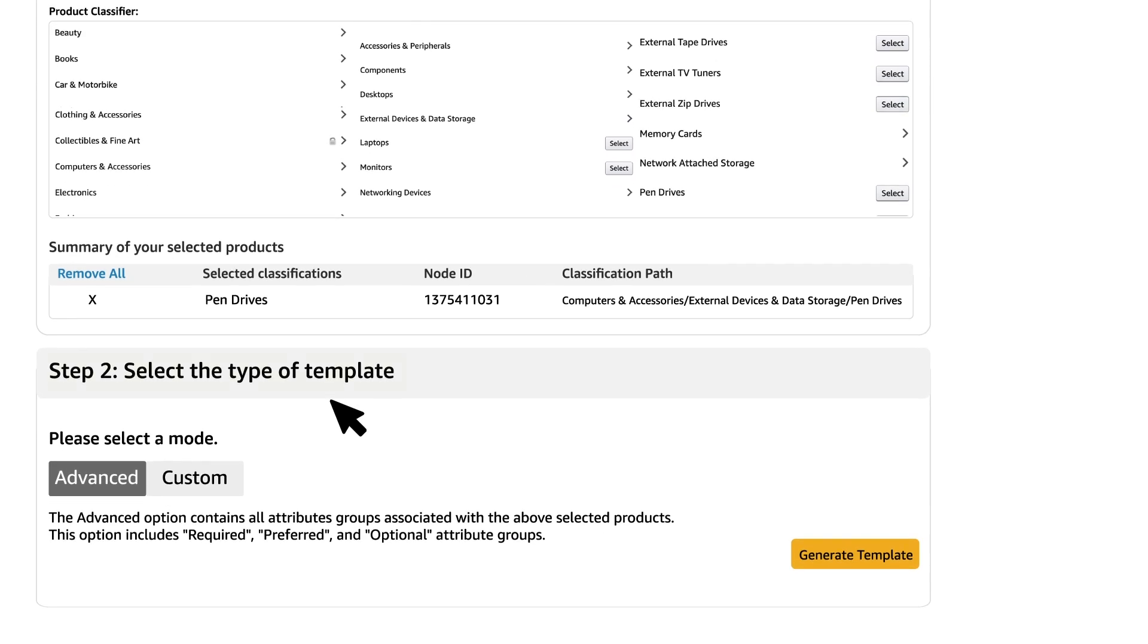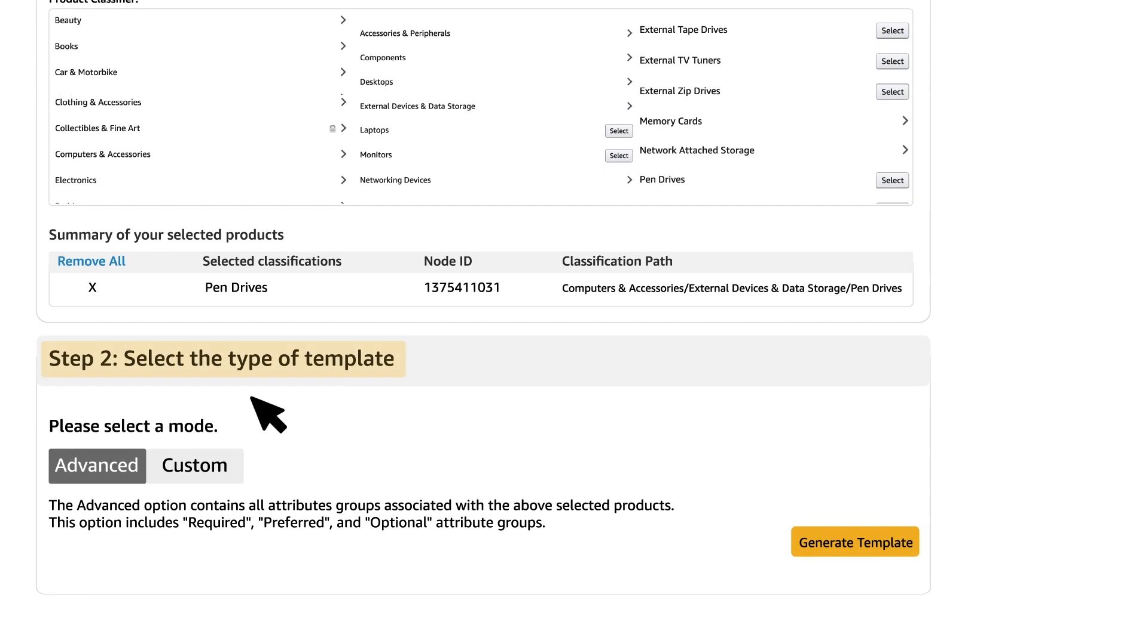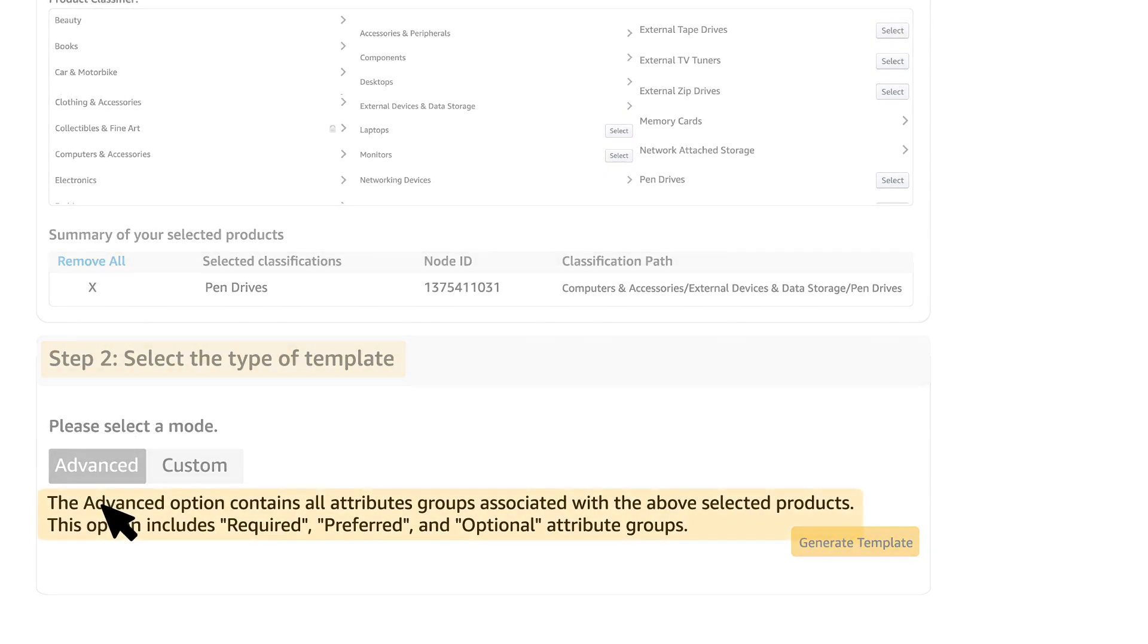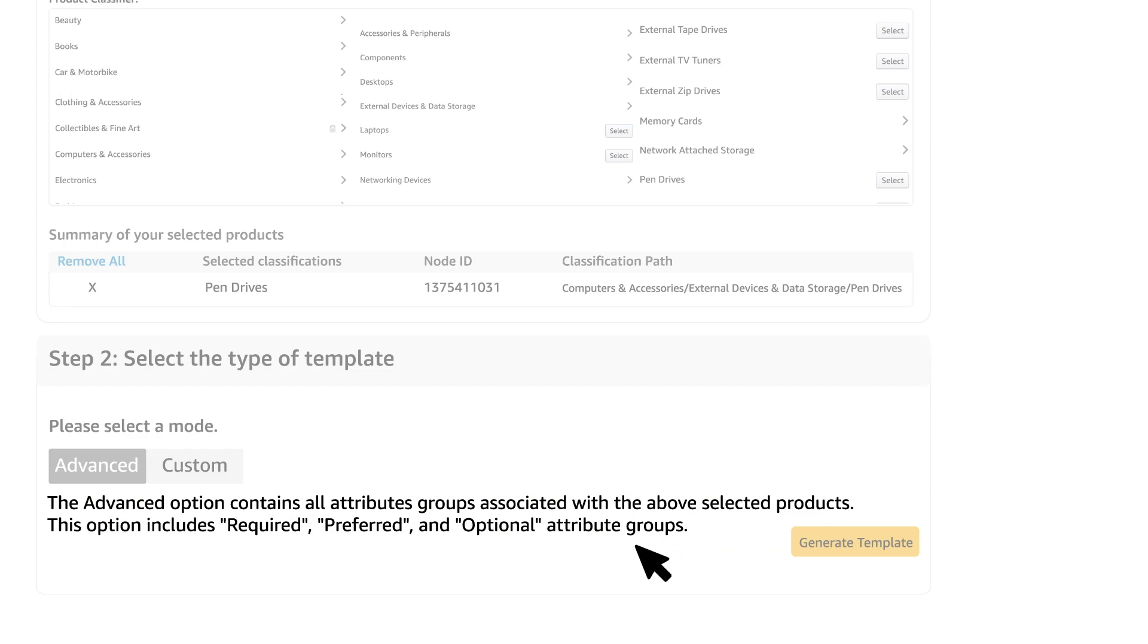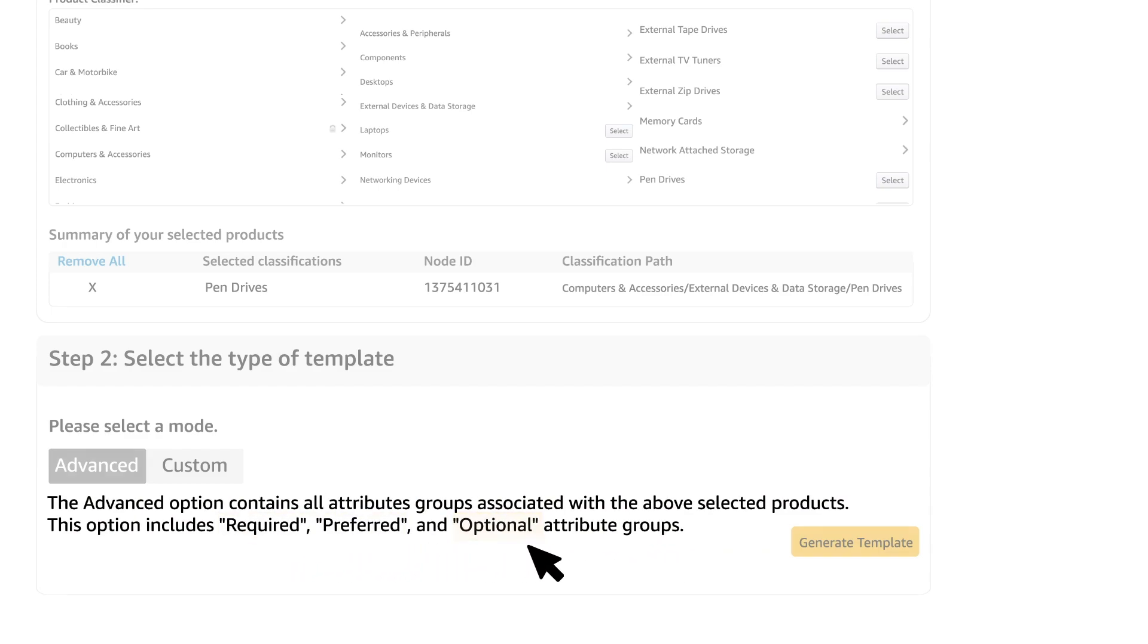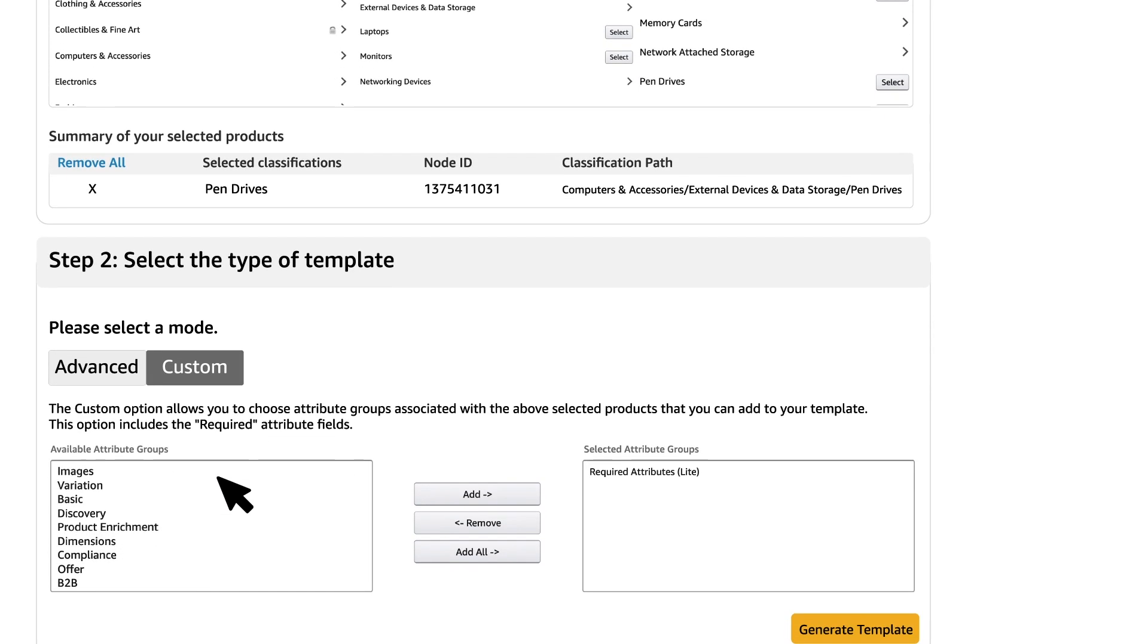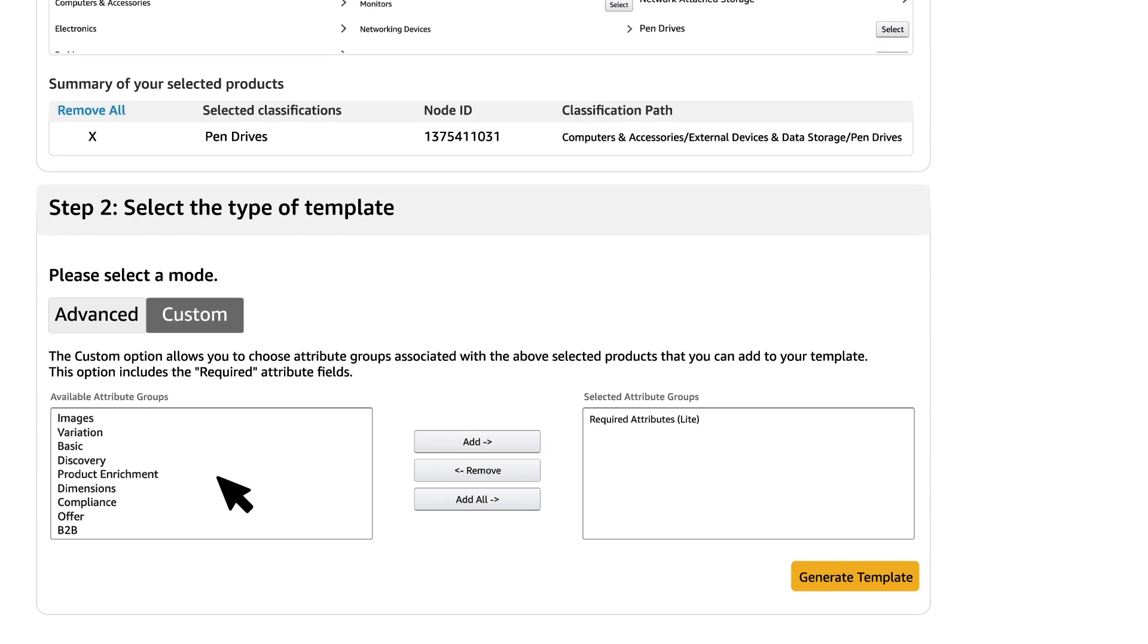In step 2, select the type of template. The Advanced option contains all attribute groups associated with the above selected products. This option includes required, preferred and optional attribute groups. Whereas Custom option allows you to choose attribute groups associated with the above selected products that you can add to your template.